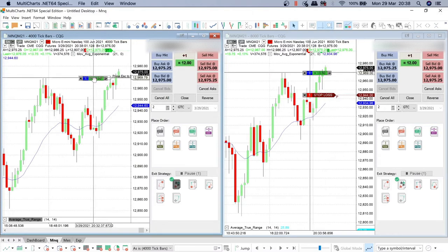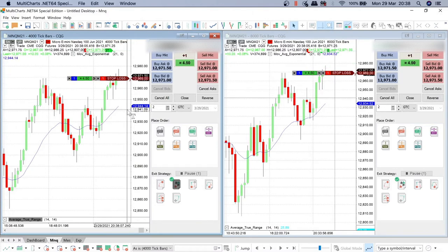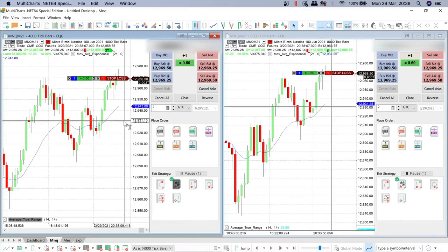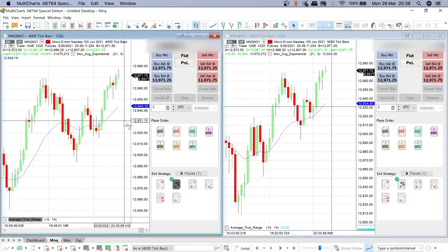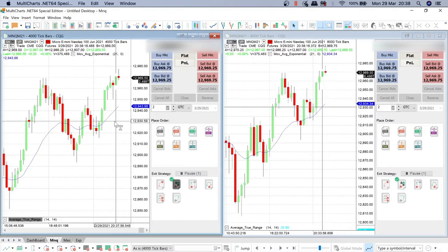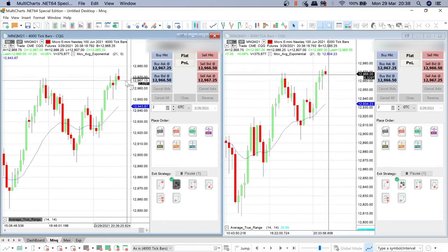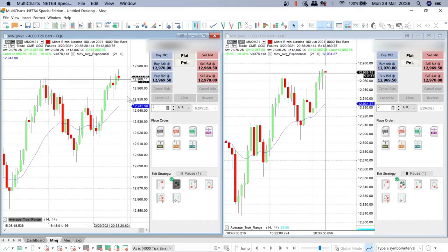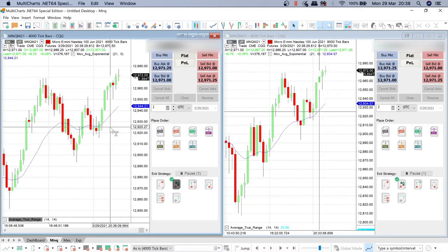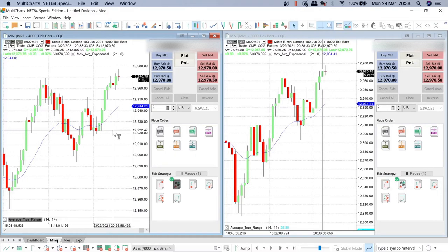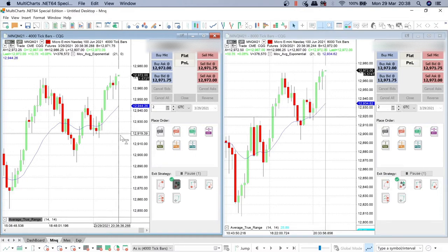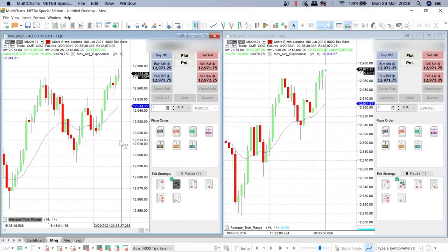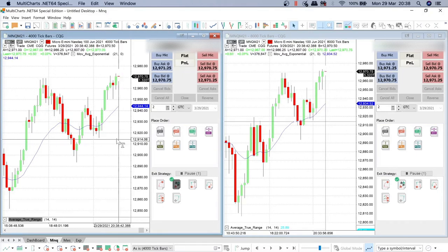First target got it, move to breakeven. Order submitted. Stop filled. So the first target is $10, 20 ticks. We earned $10 in this trade. There was a little bit of slippage but overall $50, $60, $70 earned.